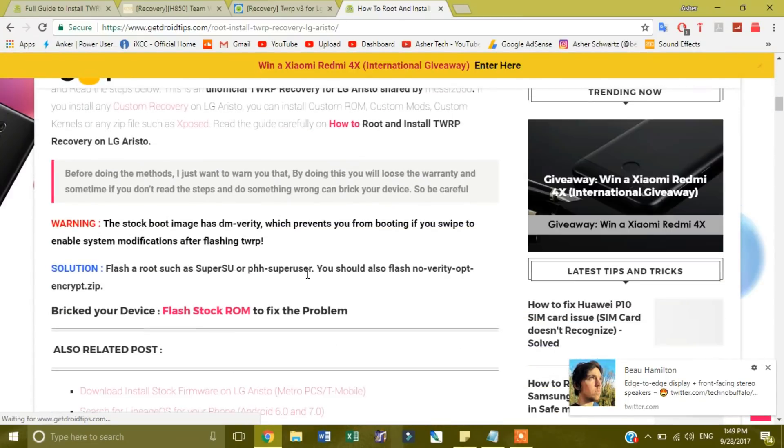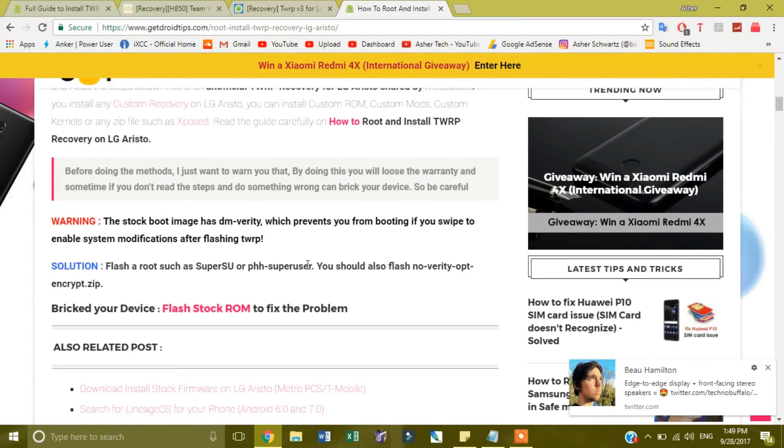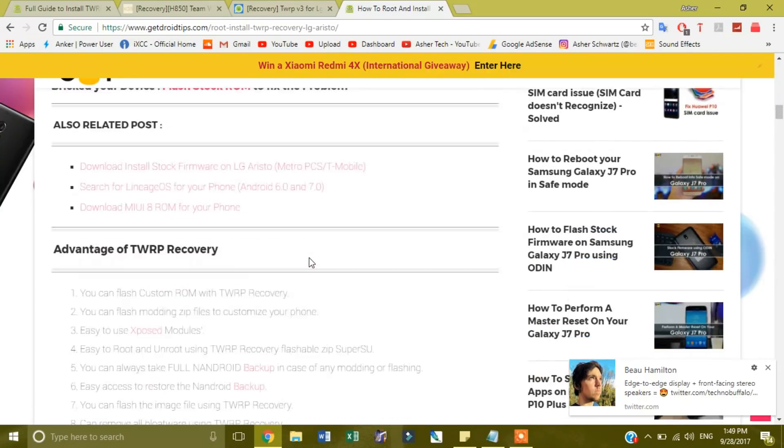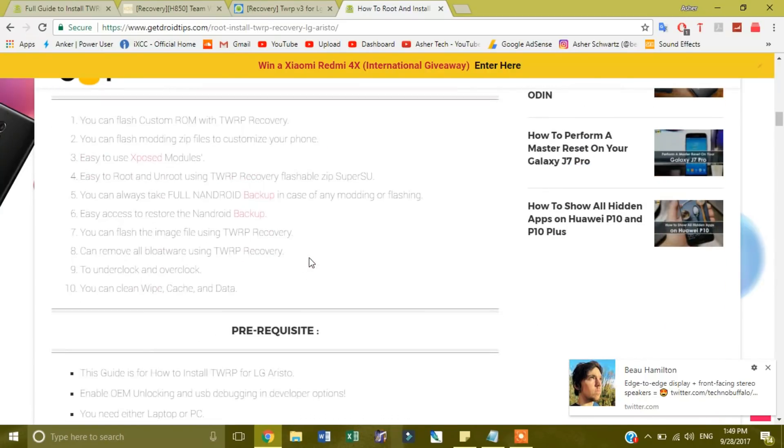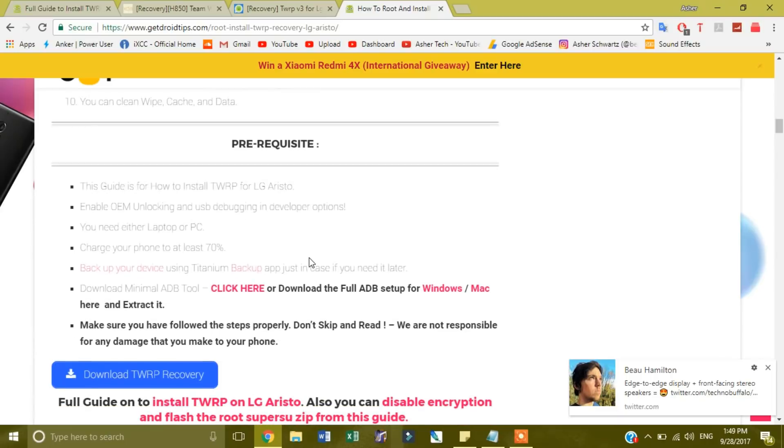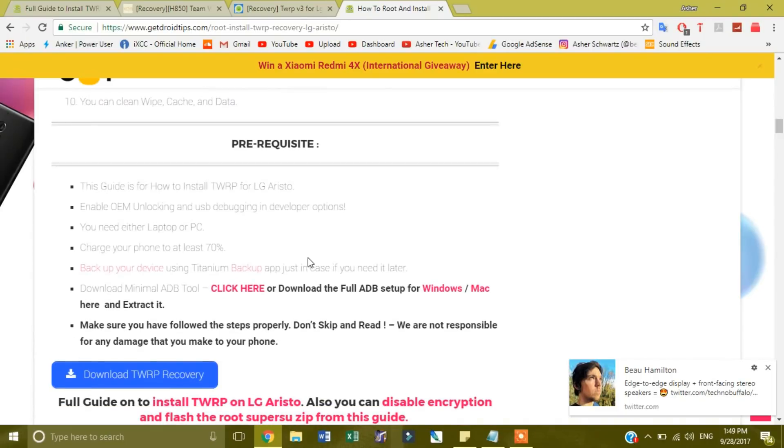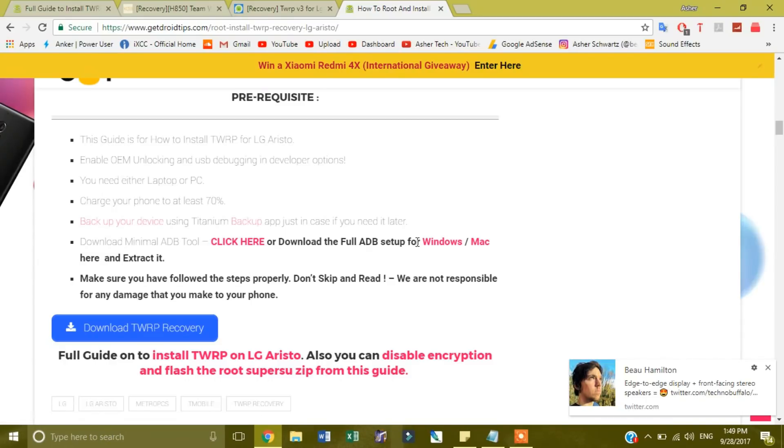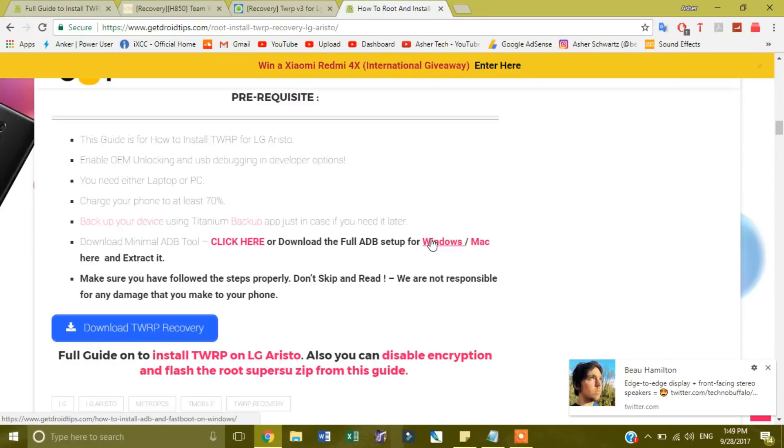And then once you do that, it'll tell you how to do it. You're going to want to download TWRP recovery, so you want to use the get root install TWRP recovery. I'm going to LG Aristo, click here to download the fully setup for Windows, and then you extract it.